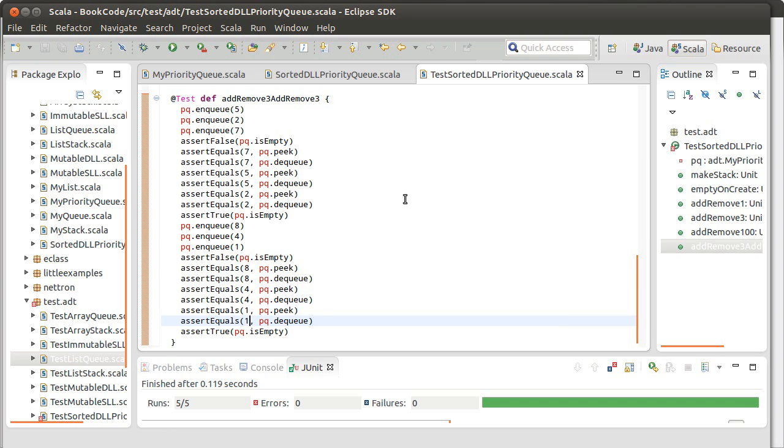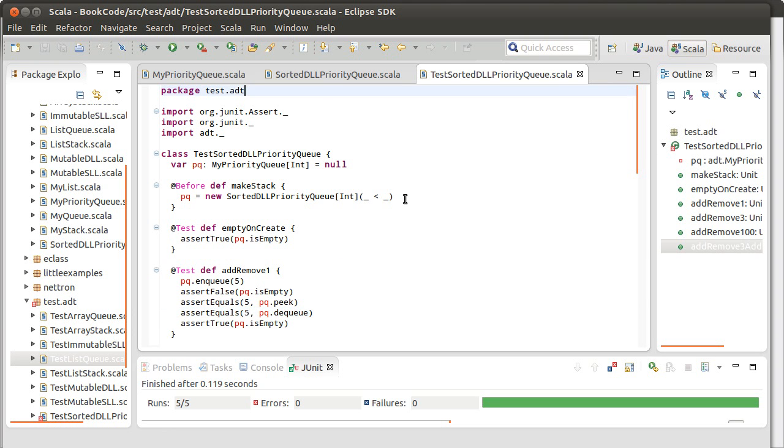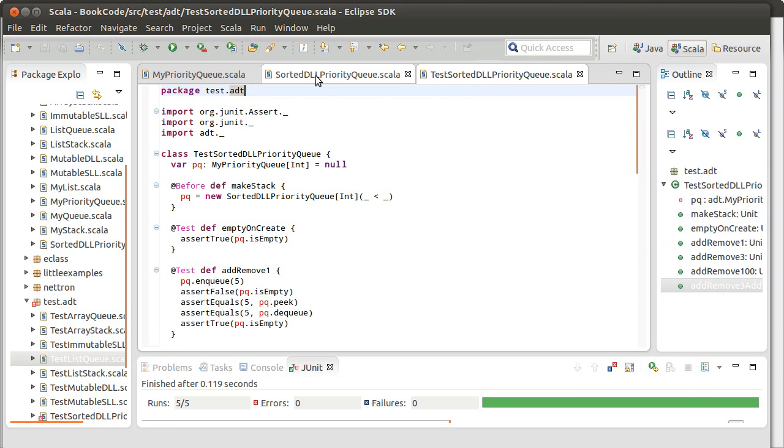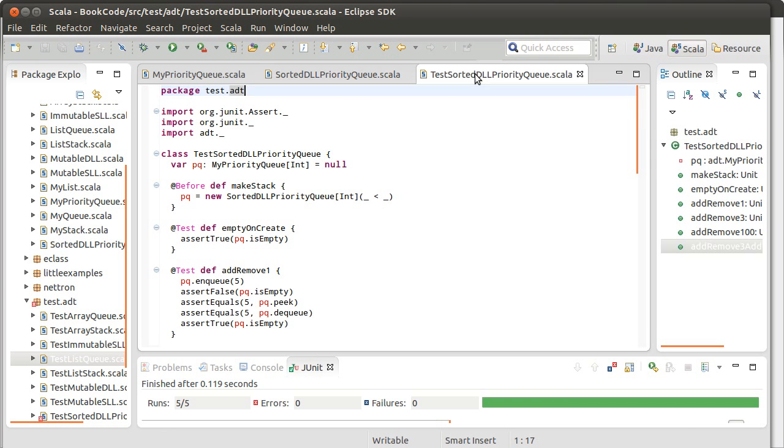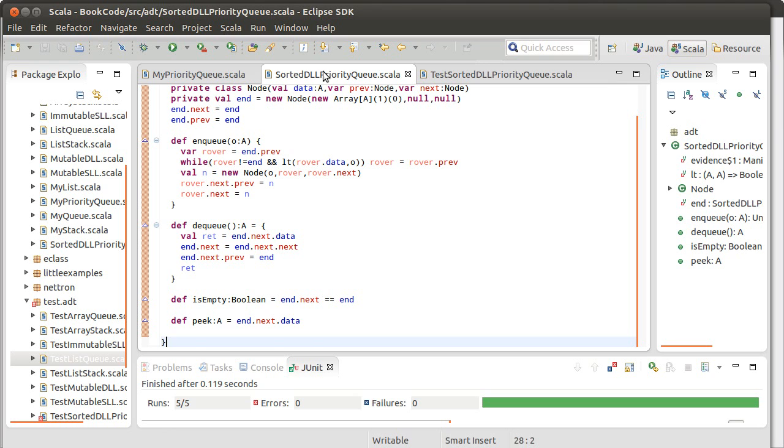Our sorted doubly linked list based priority queue passed this set of tests. It's not quite an exhaustive set of tests, but it gives us some confidence in here. You're more than welcome to go out and write some more exhaustive tests to convince yourself further that this code is correct. Thank you.